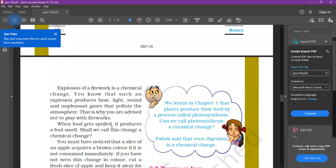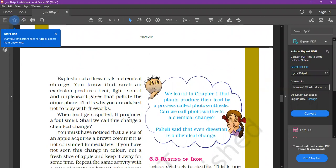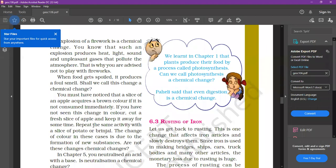Food spoilage is another example of chemical change — spoiled food produces a foul smell, which is a chemical change. You must have noticed that a slice of apple acquires a brown color. When you cut an apple or brinjal, the white fresh layer is visible. If you leave it for 5 to 10 minutes, a brown layer starts to form. Cut a fresh slice of apple or potato and keep it for some time — you will see a color change. This change of color is due to the formation of a new substance, and therefore these changes are chemical changes.